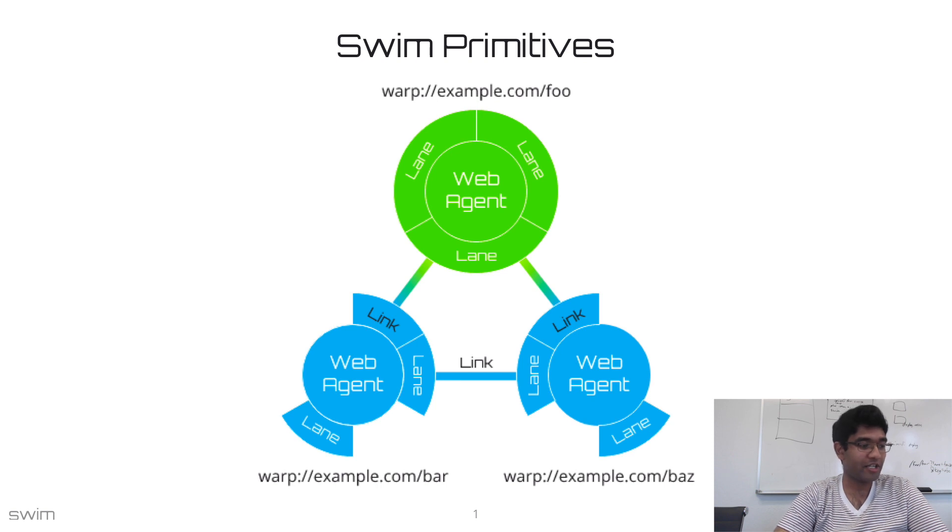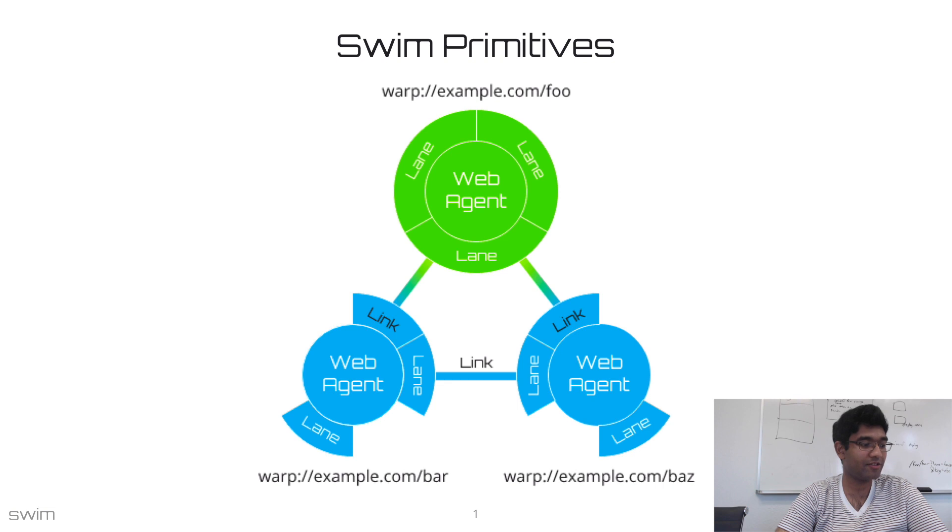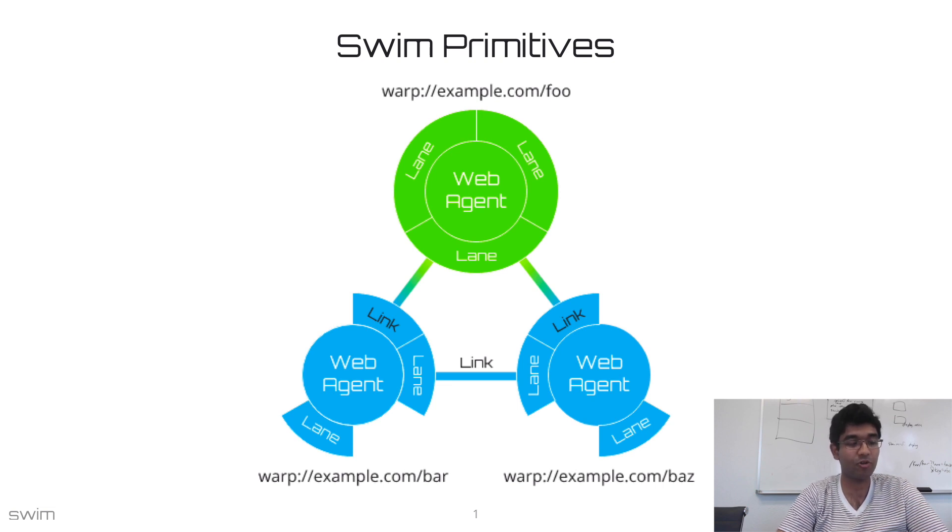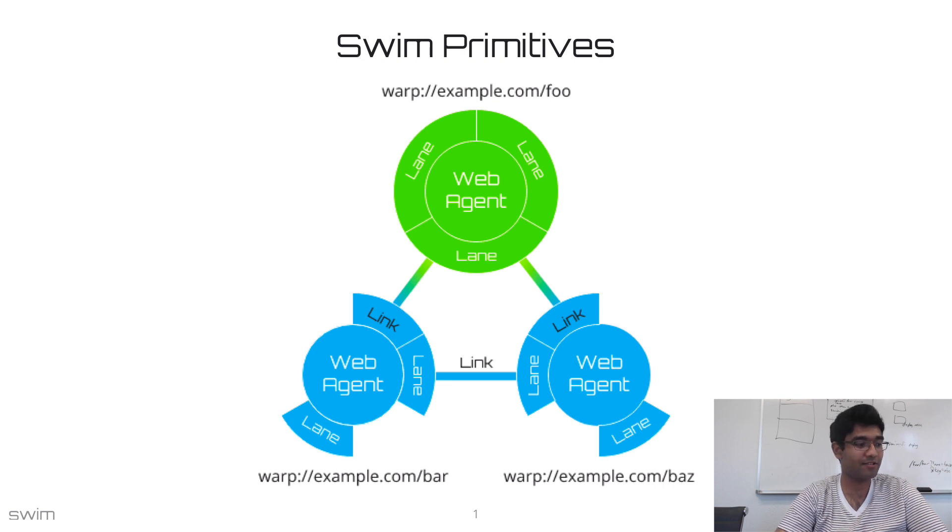All you really need to know is that the goal of every Swim server is to provide streaming APIs. Building these APIs follows an object-oriented model with three components: Web Agents, Lanes, and Planes.